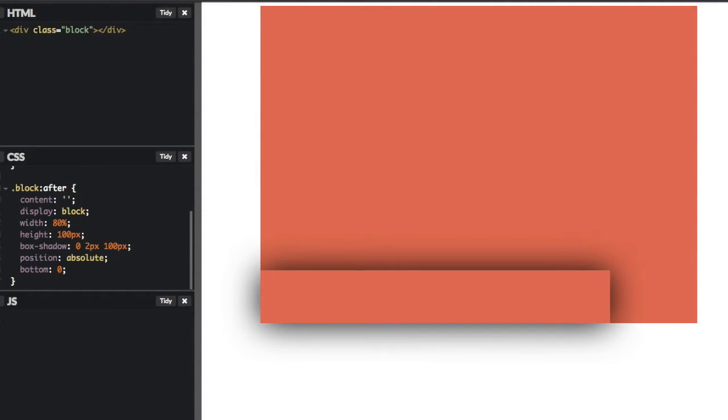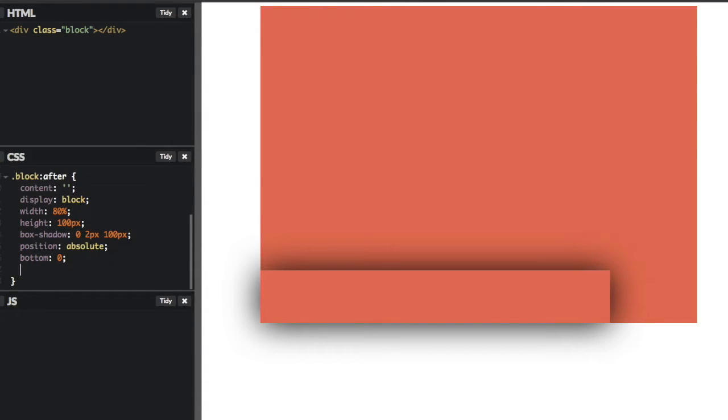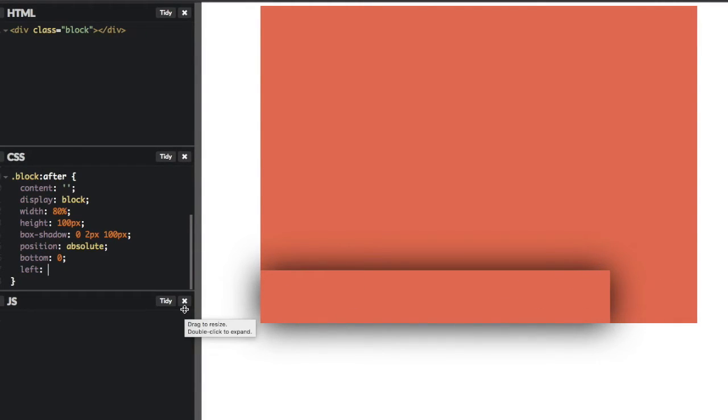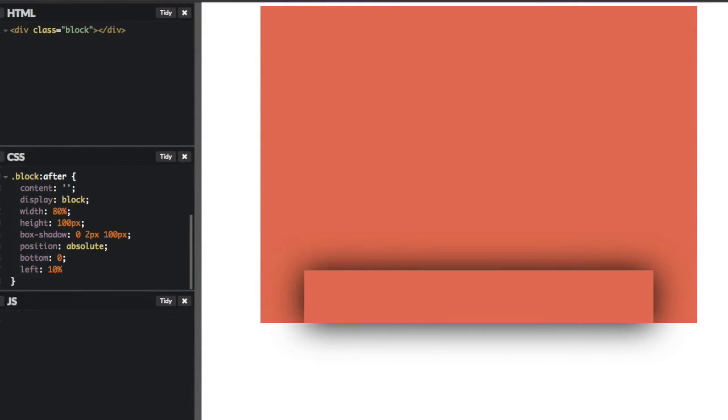Great. And then if we want to center this, we can't use the margin since this is the pseudo element. So let's just say for the left, we want it, since this is 80% width of the parent, let's say we want the left offset to be 10%. Nice.